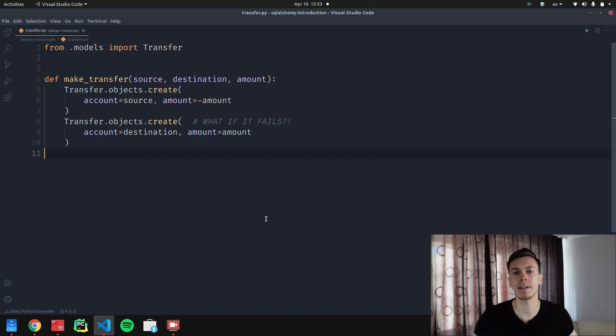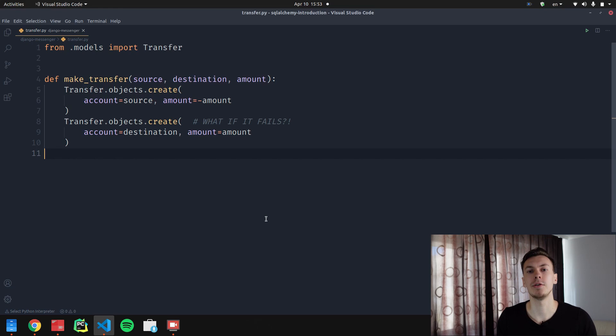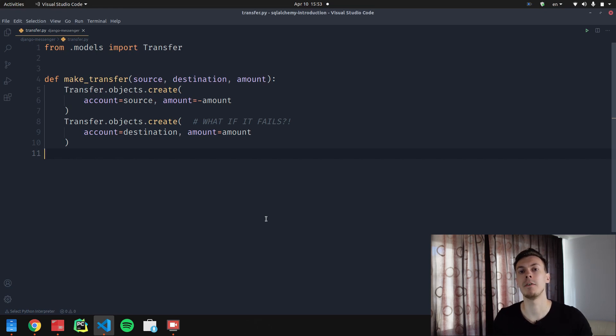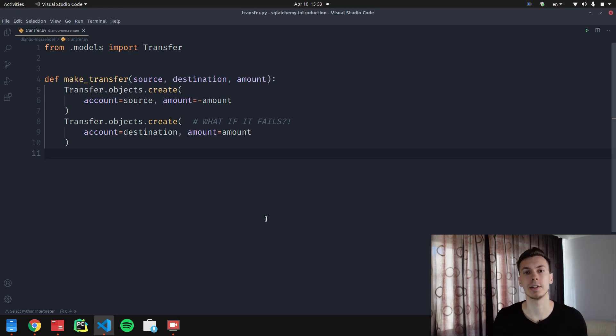When you understand the difference between how Django and SQLAlchemy handle transactions, you can see the pros and cons of both approaches. The advantage of auto-commit mode is that it makes code easier to understand and write. The disadvantage is that if you have multiple queries and one succeeds while another fails, your database is at risk of corruption. For example, a make_transfer function creates two rows in the transfer table — transferring money from one account to another. If the second SQL statement fails after the first succeeds, you end up with irrelevant data.